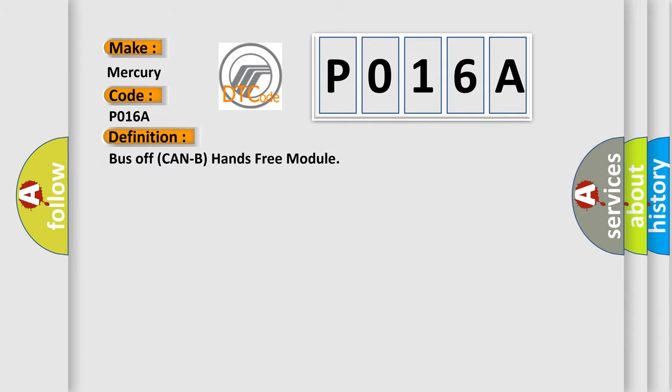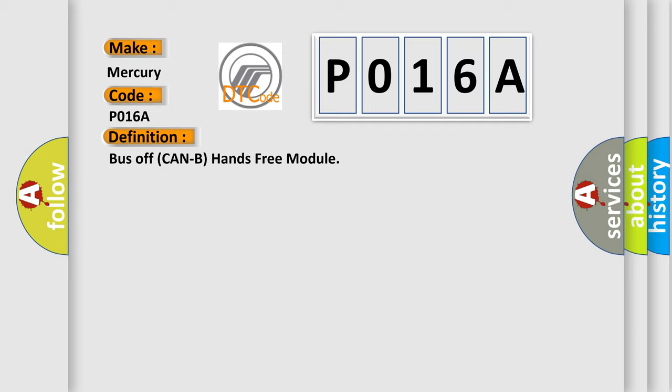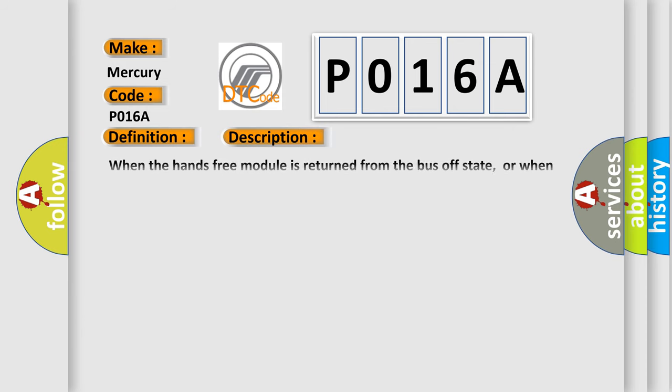Bus off CAN be hands-free module. And now this is a short description of this DTC code. When the hands-free module is returned from the bus off state, or when the bus error is indicated to the hands-free module state, the DTC U0019 CAN be is set.